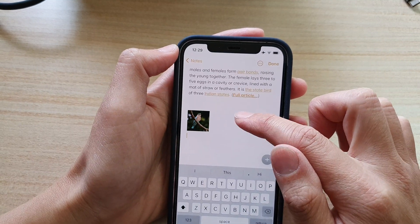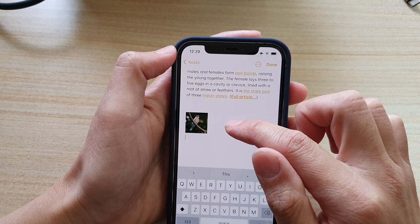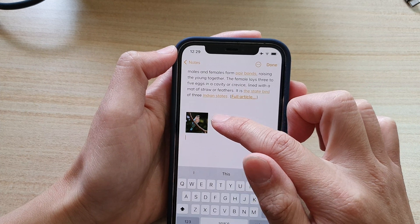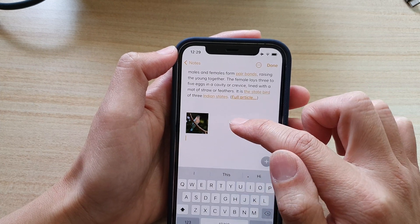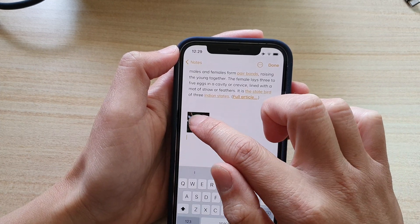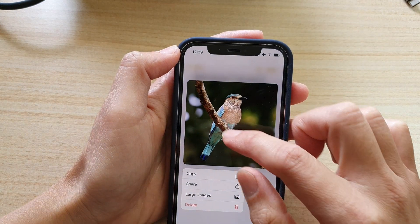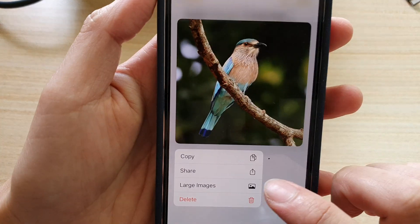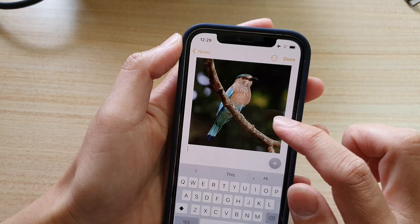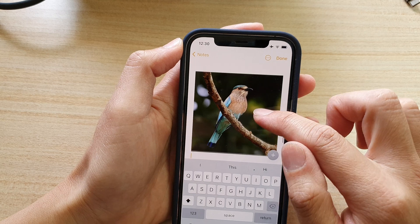Now you can see at the moment the picture is quite small. This is because I have set my note to only display small pictures, so I can touch on that and then choose Large Images and the picture will become enlarged.